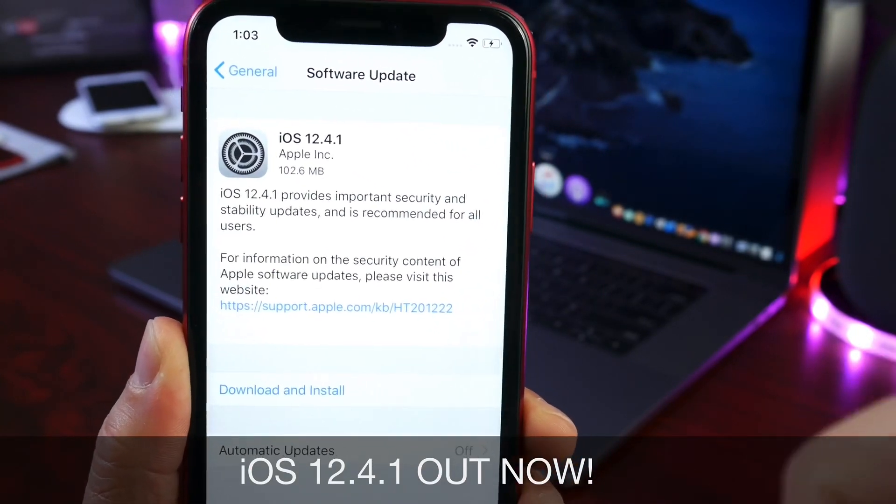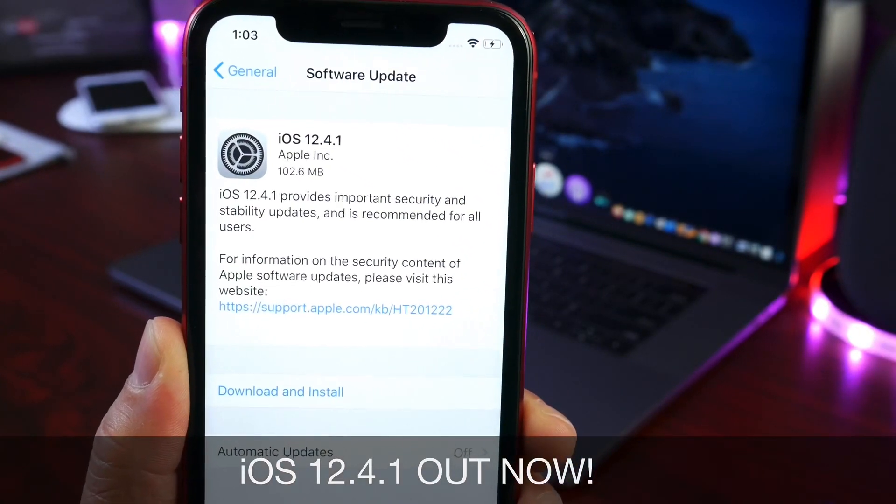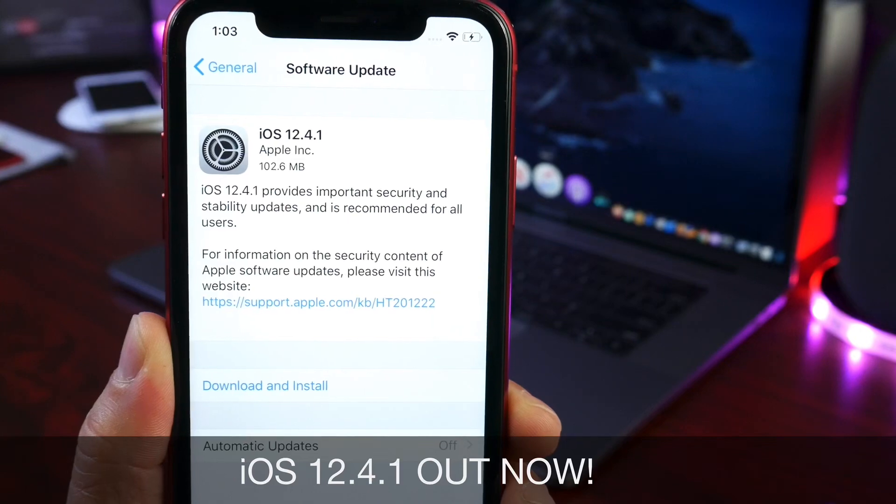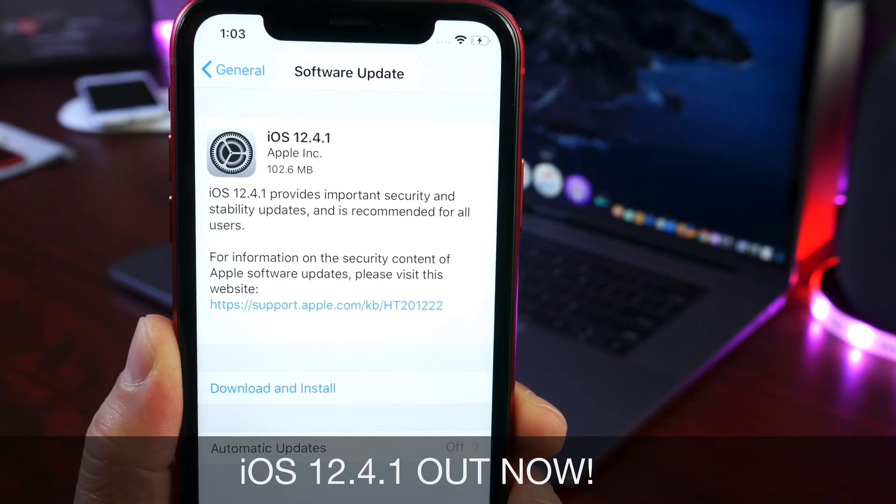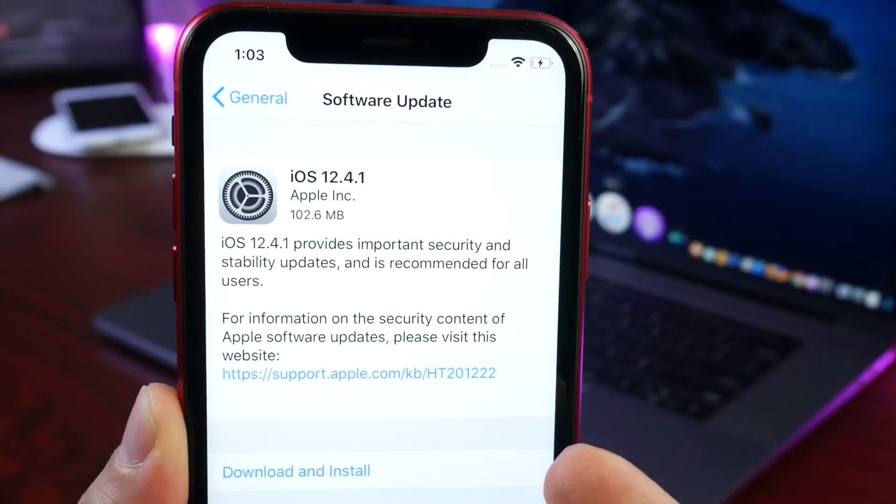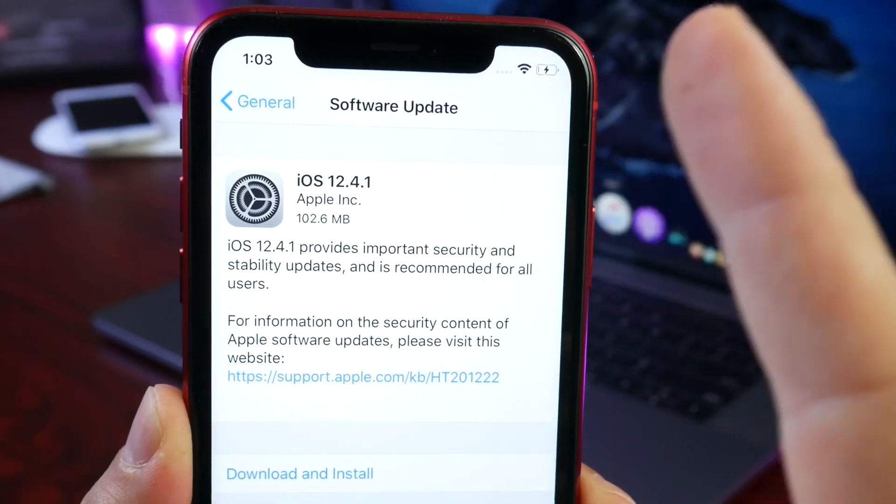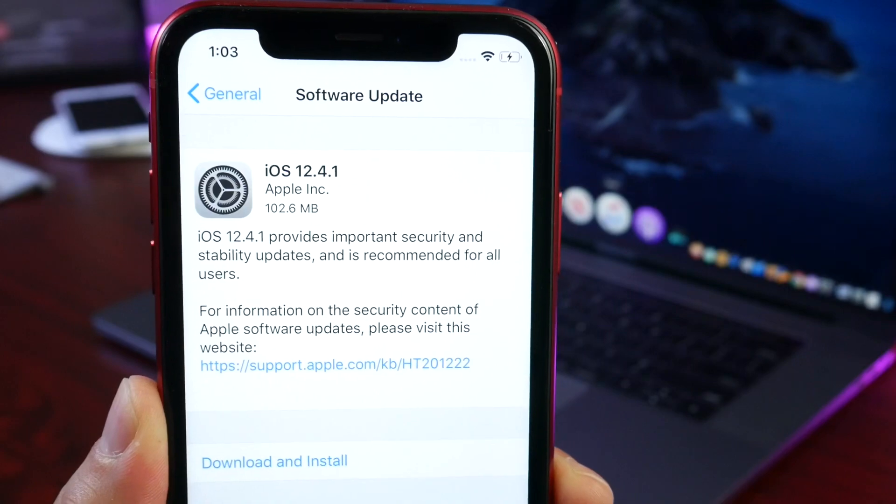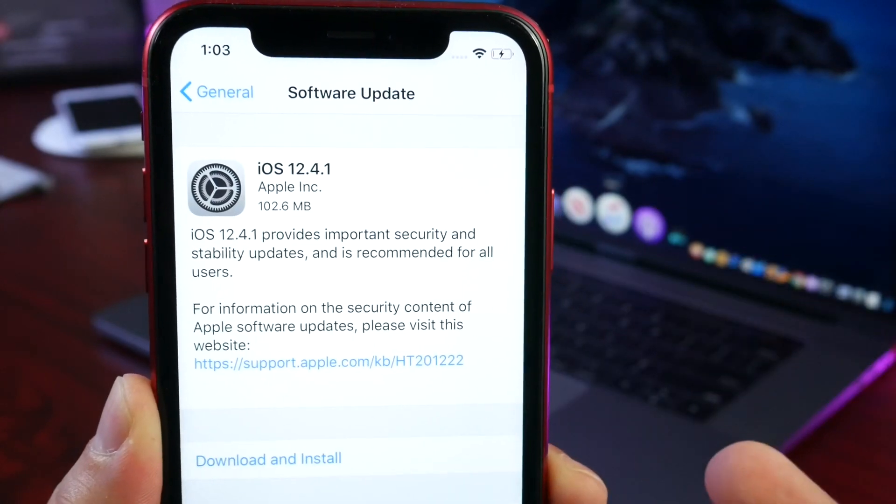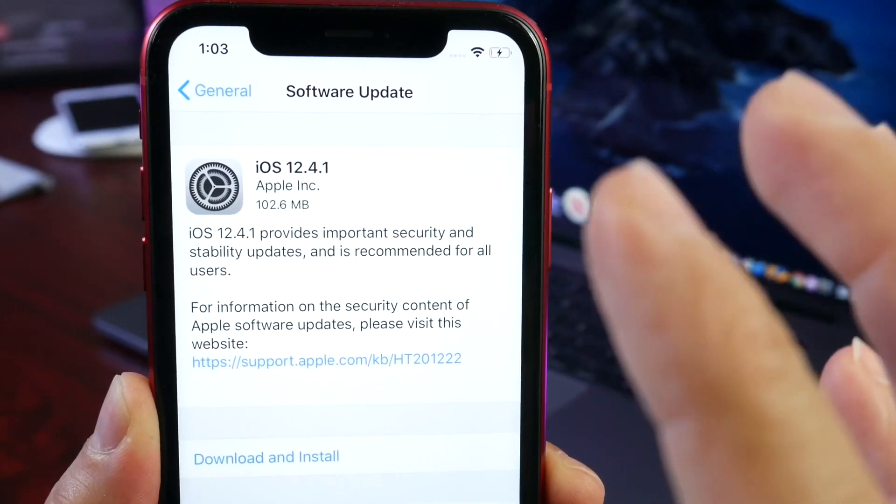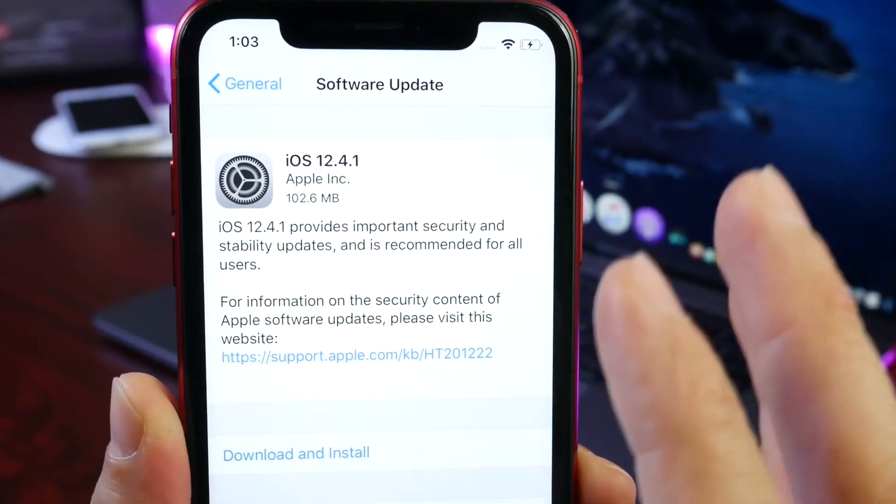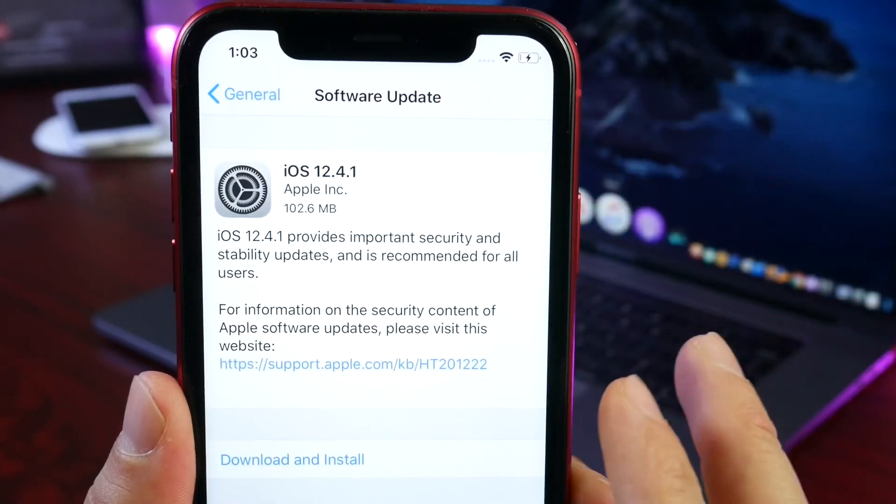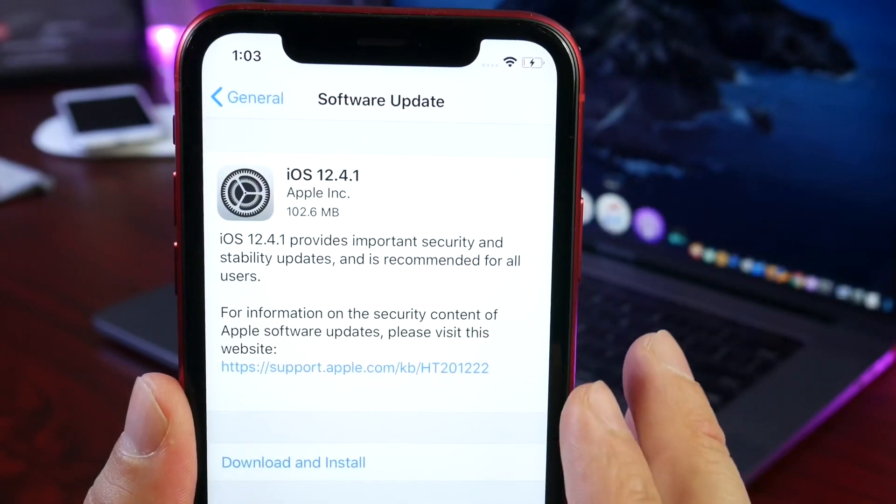The software comes in at approximately 100 megabytes on every device out there. This only brings security improvements to the OS, and we'll get to some of the details. How everything happened was sort of interesting.